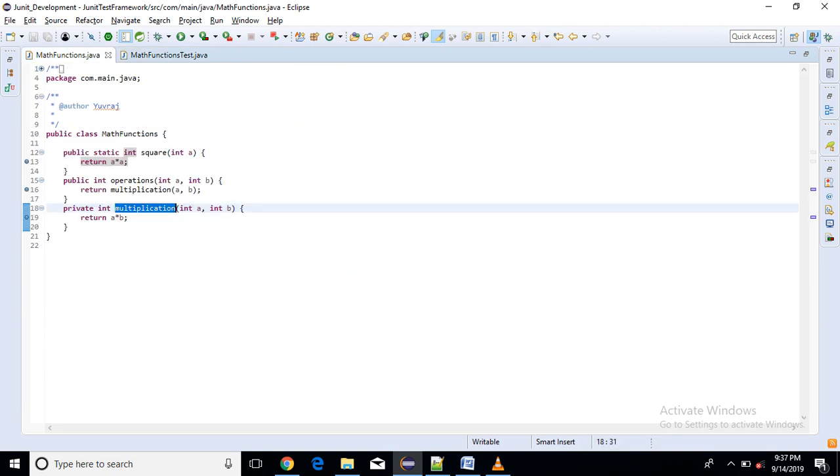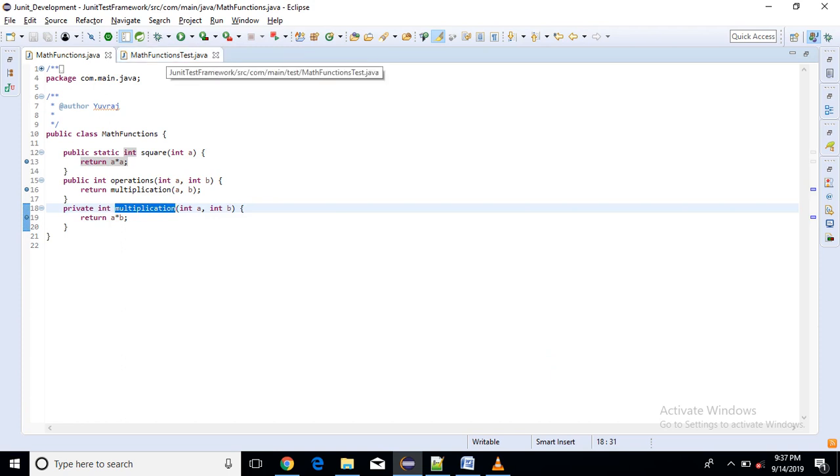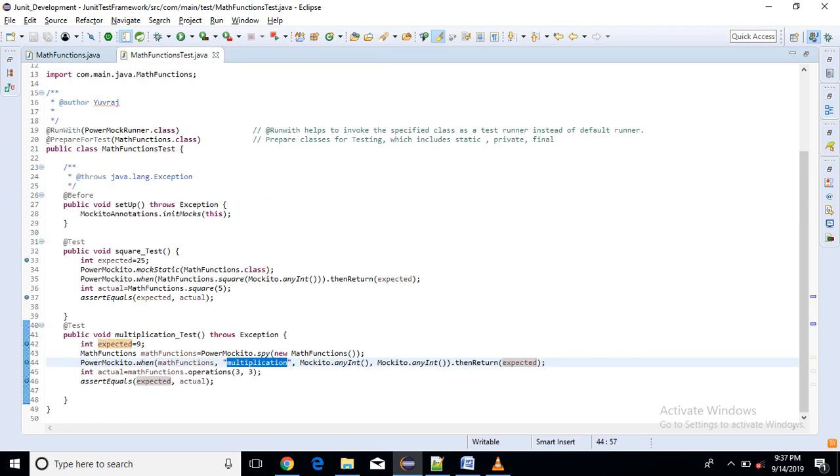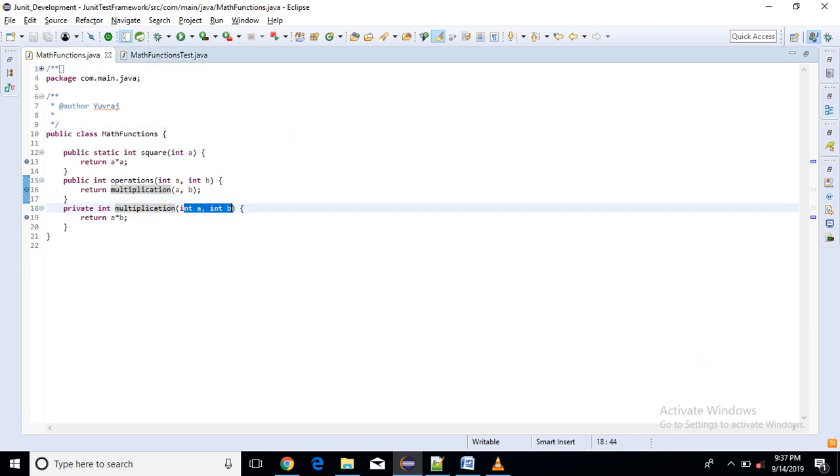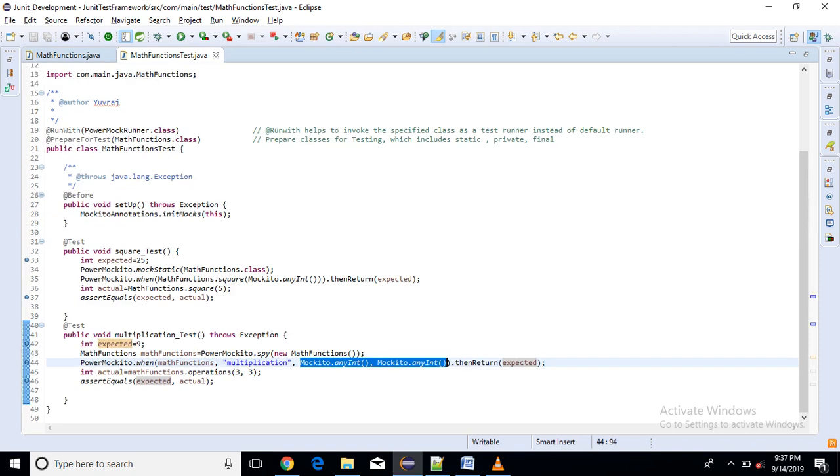So my method is multiplication. Its name is multiplication. So I have to copy as it is here into double flow double code. And the parameters, so for my method I have two parameters that is int a, int b. Both are integers so here I have to mention some parameter here both. And what it returns, the expected value.